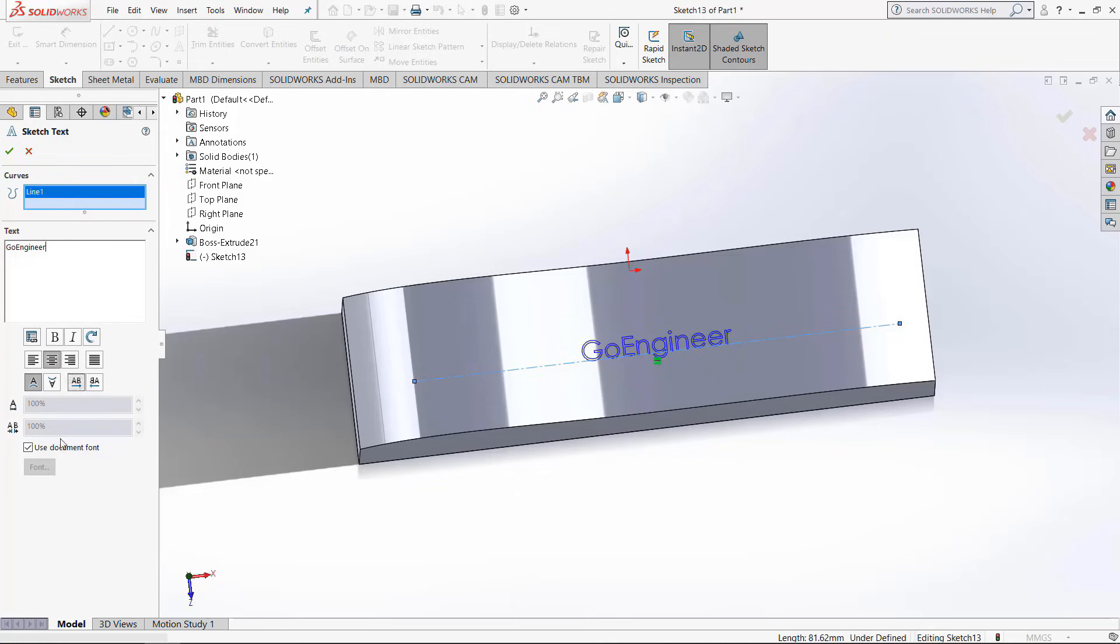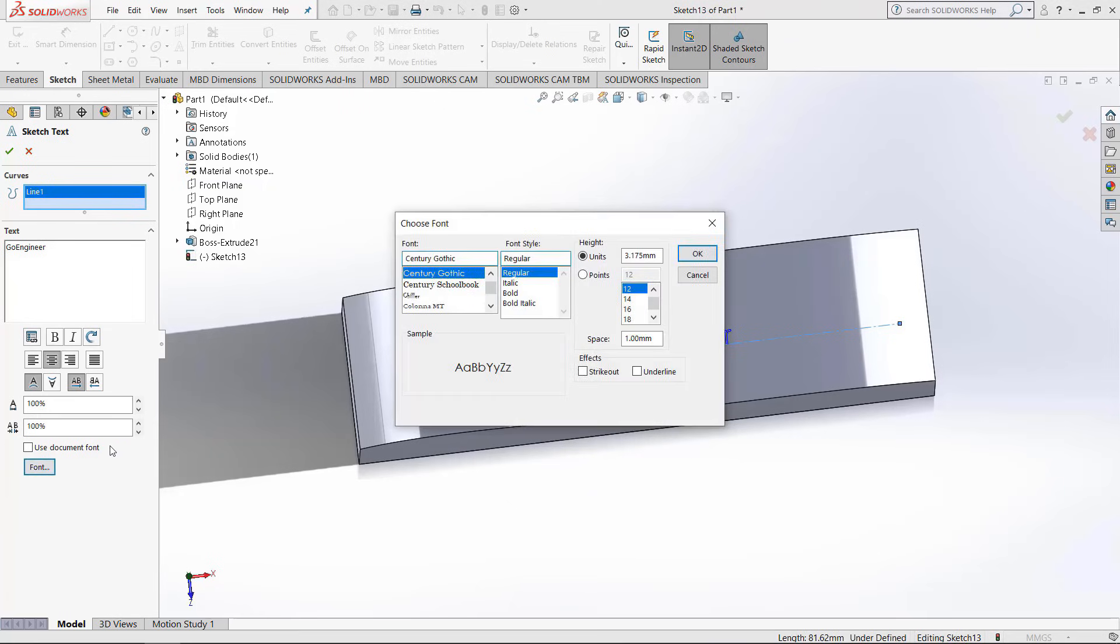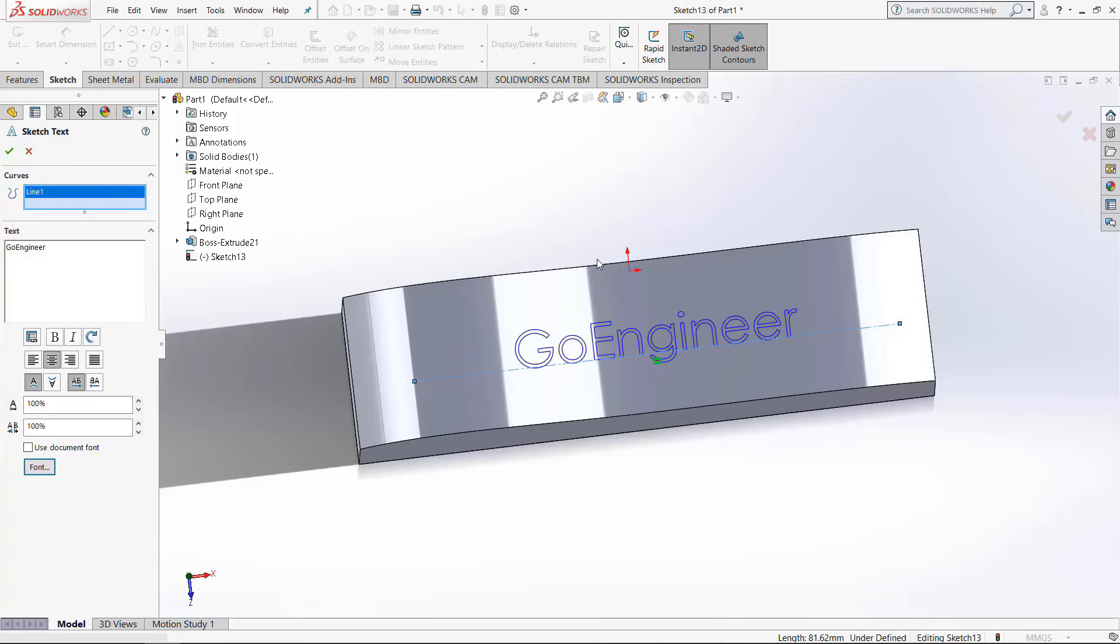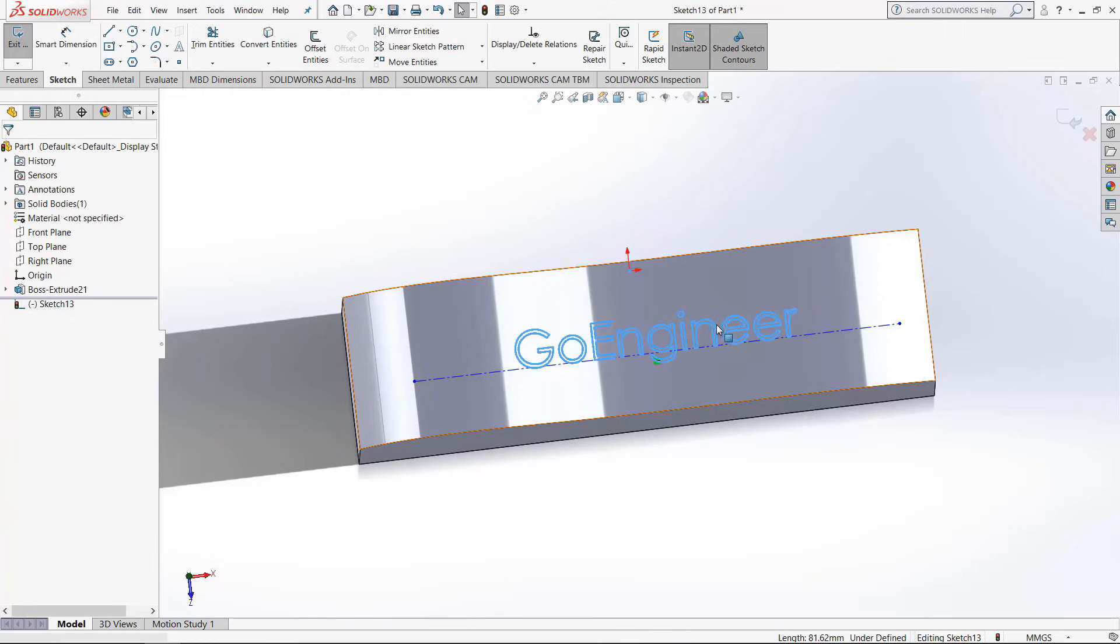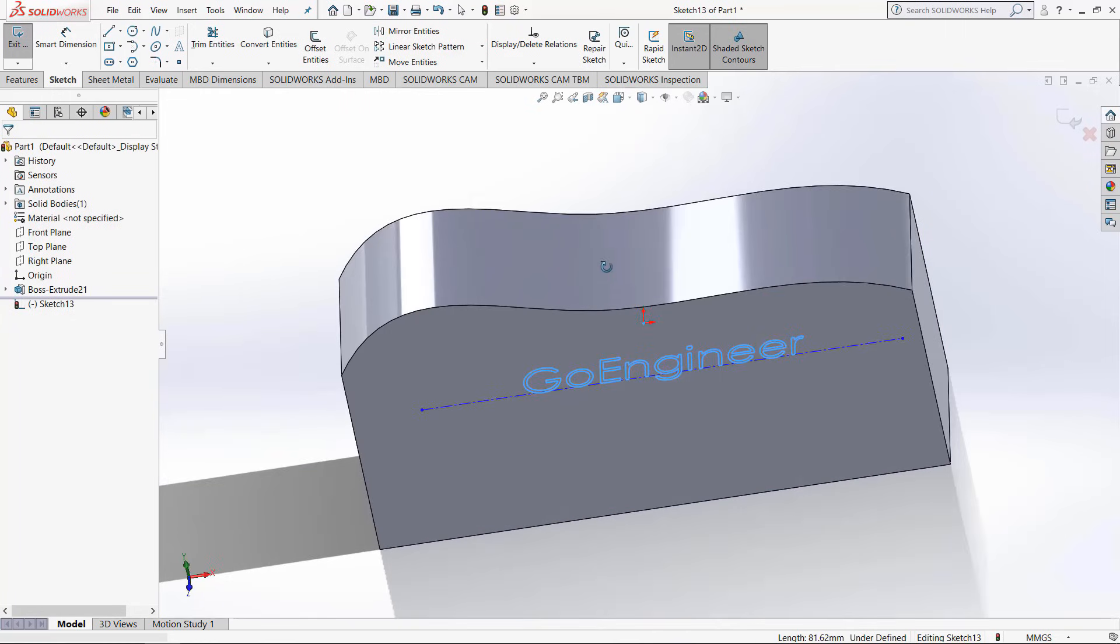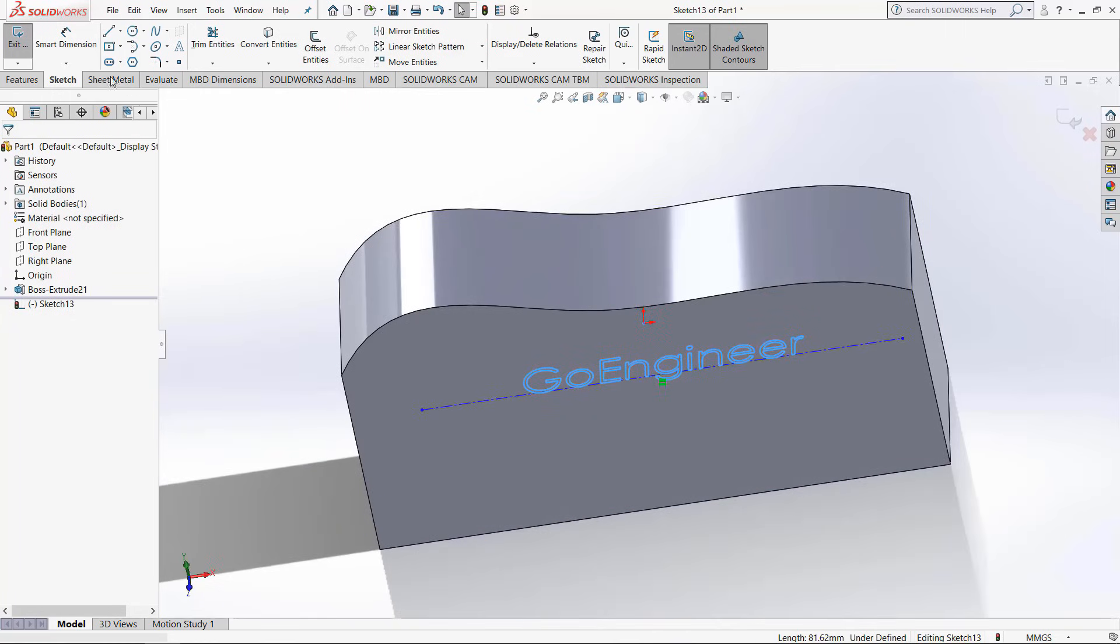If you would like to change the size of the text, uncheck this use document font box, then click the font box underneath it. I'm going to change the height to six millimeters. Once you're happy with that, just click the green check mark button right there, and after that we are ready to extrude the text.